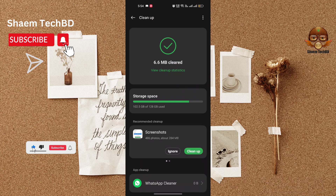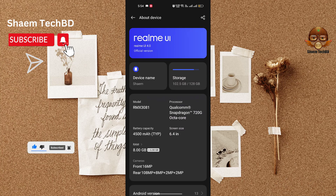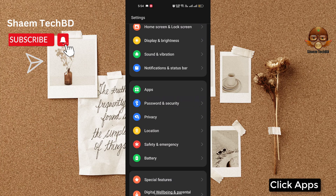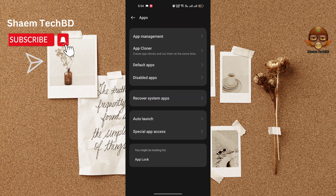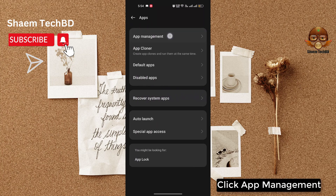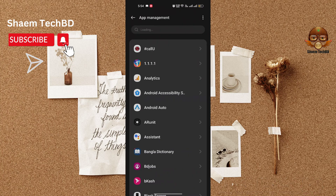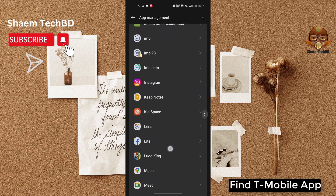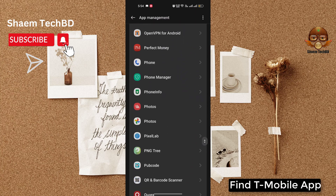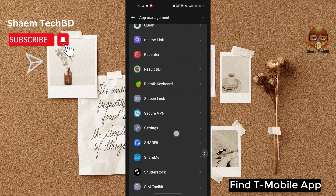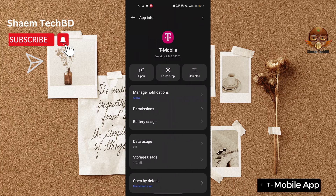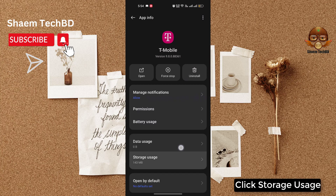Click back. Click Apps. Click App Management. Find the T-Mobile app. Click on the T-Mobile app.